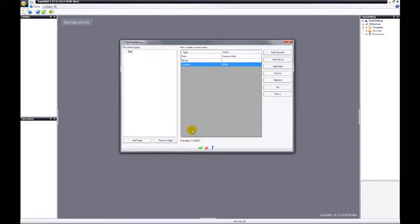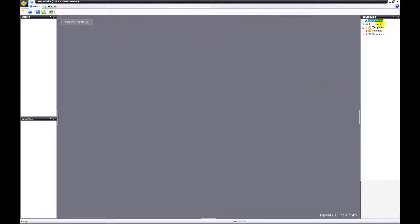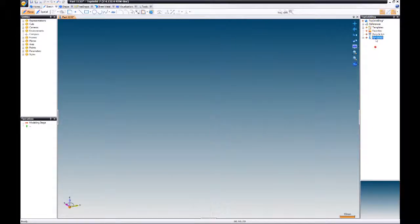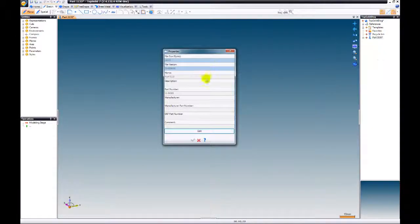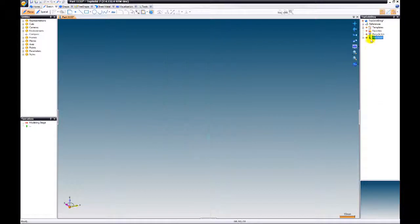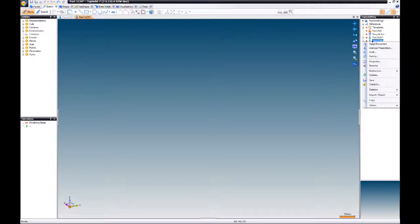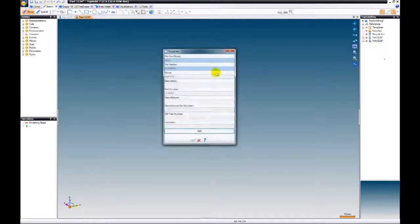Down here is an example of what your new number will look like. And I think we're done. I'm going to choose new part. Choose document properties to check the number, and there is the part number that we just created. Now, just to be sure, we're going to create a new part. Check document properties, and wow, it's working. Just like that.